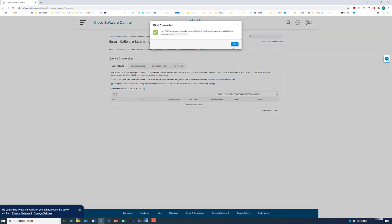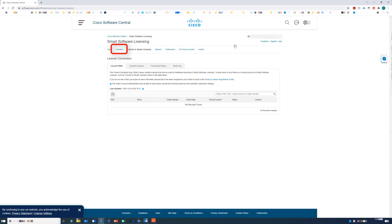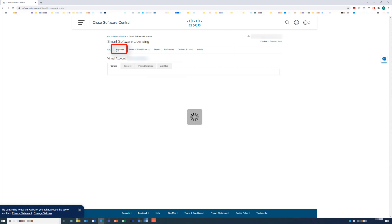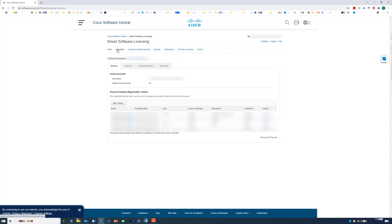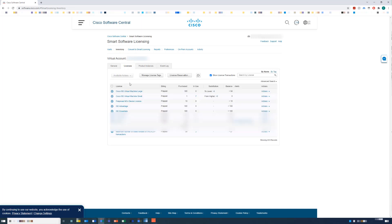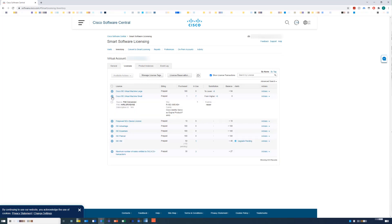Once your PAC file has been converted, it will be deposited into your smart virtual account. Choose the Inventory link and then click the Licenses tab. As you can see, I now have one VM small license in my inventory. If I expand the details, it shows that it was converted from a PAC and it lists the PAC serial number for verification.